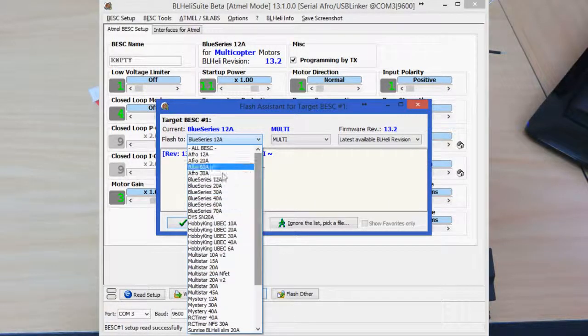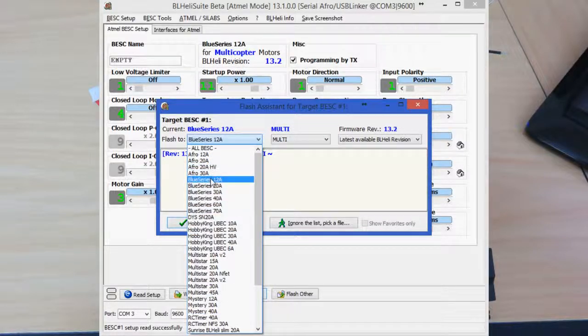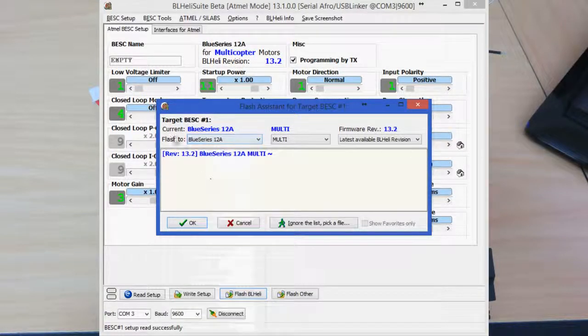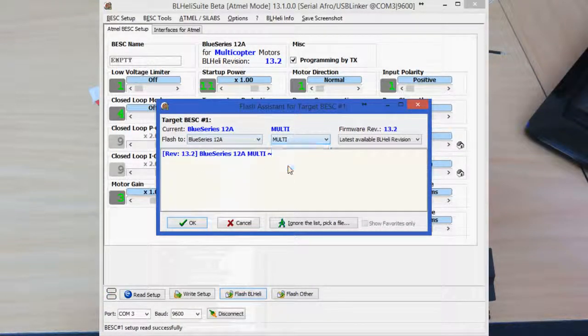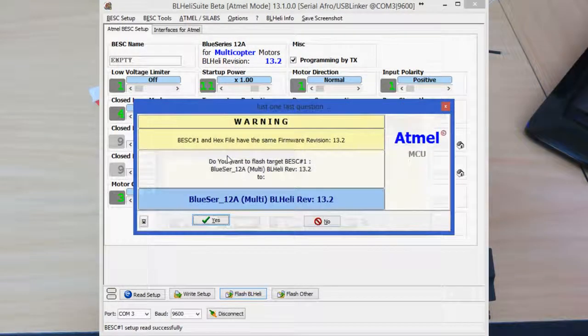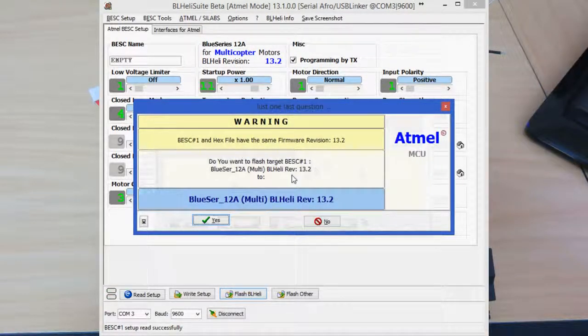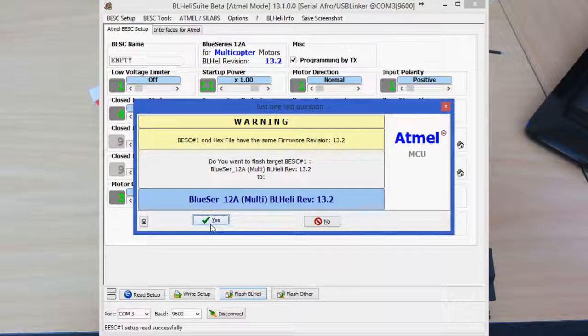So select the Blue Series 12 amp, and we want to select multi because it's a multirotor. Obviously want to use the latest version. Click on yes to flash the firmware.